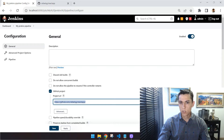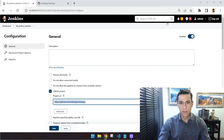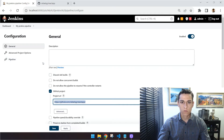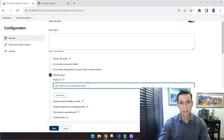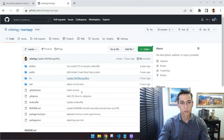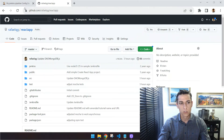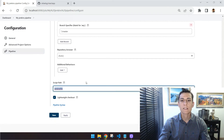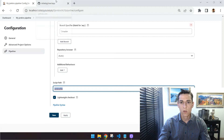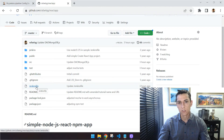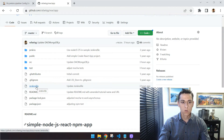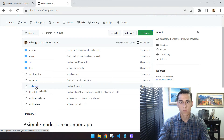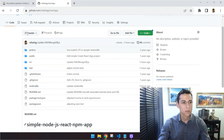Now let's use Jenkins to present the test-fail scenario. I have Jenkins configured with one item for our project, based on a GitHub source control system. You can see GitHub is configured here, pointing to this project. The link is also available in the description. We also point to the Jenkinsfile, which is directly in the root folder of the project.